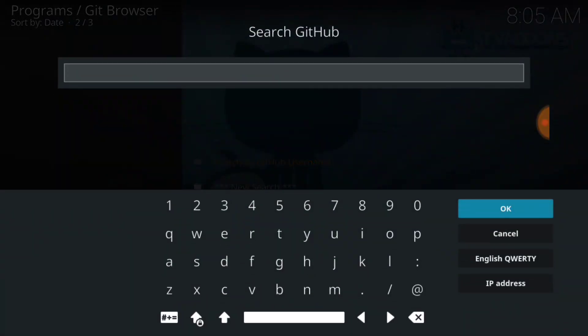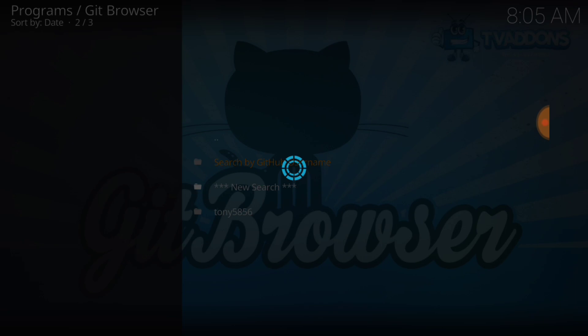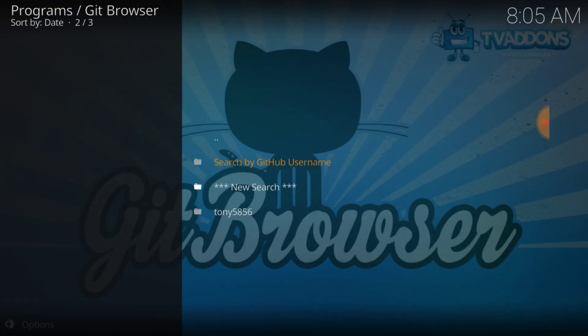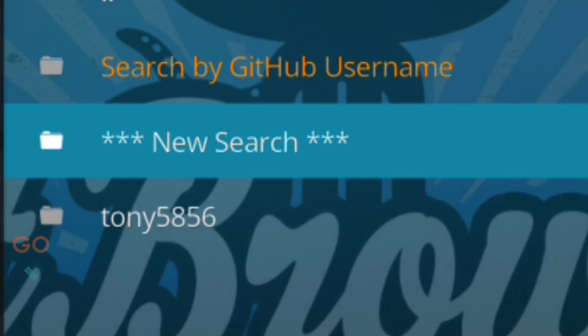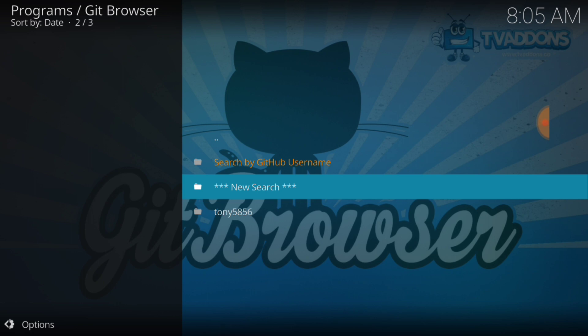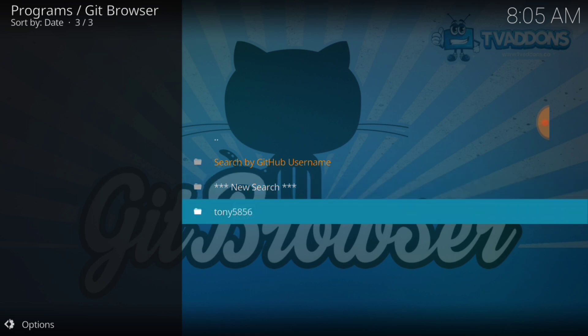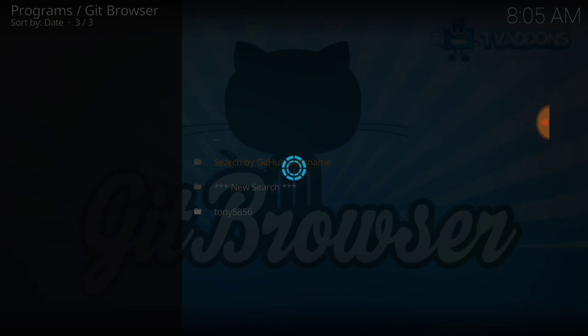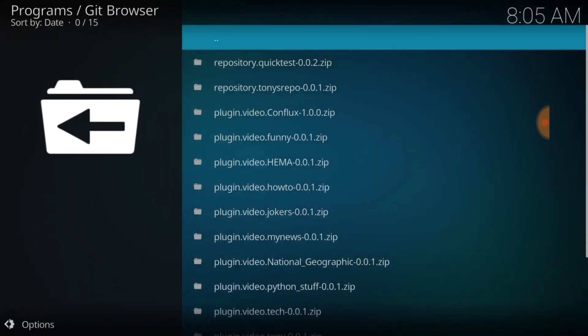Alright, and in this area right here you want to input Tony 5856 exactly as you see it. Once you input it like that, it's going to do this. And press OK. It's going to bring you to this page.